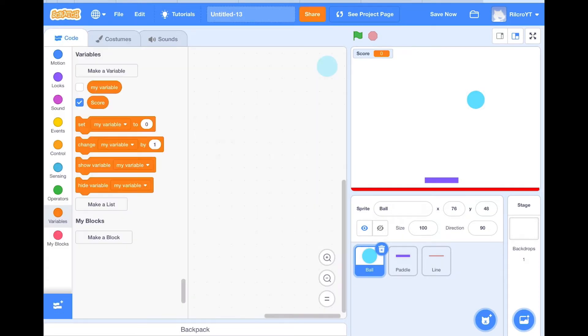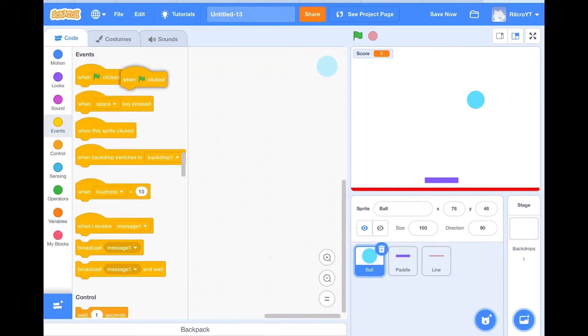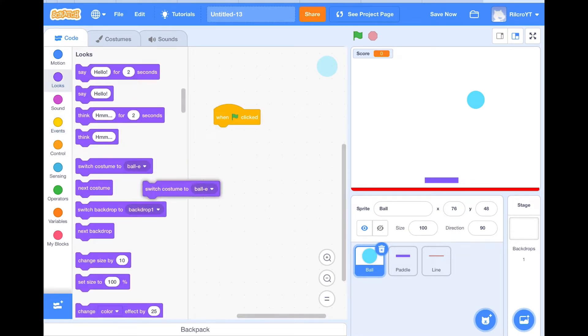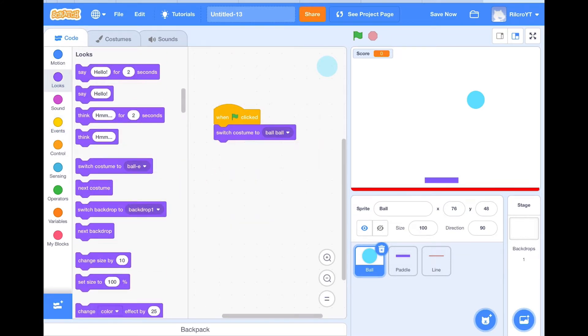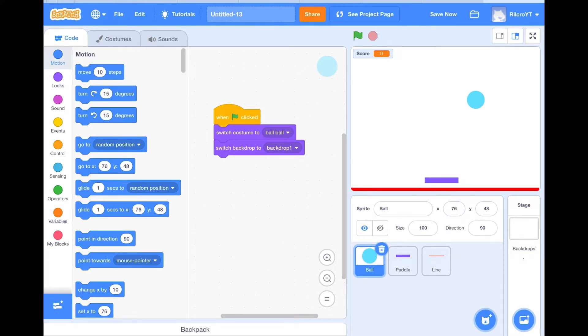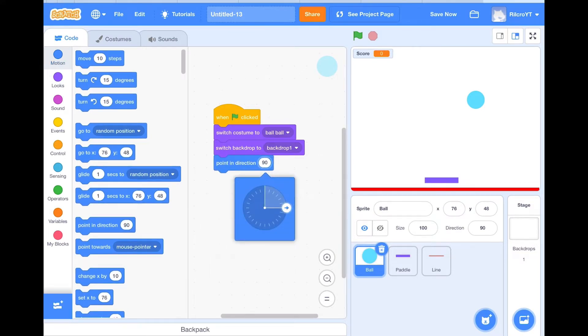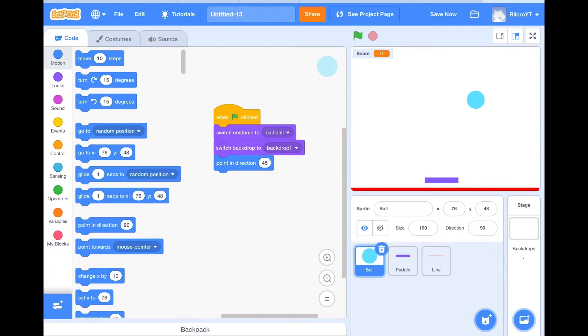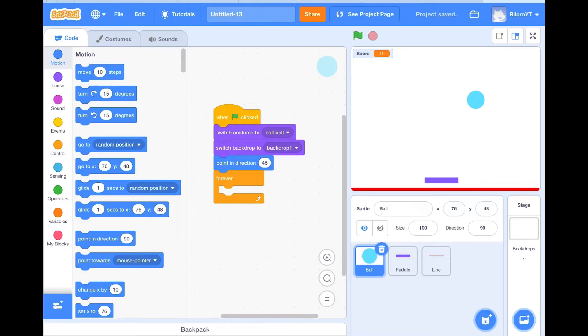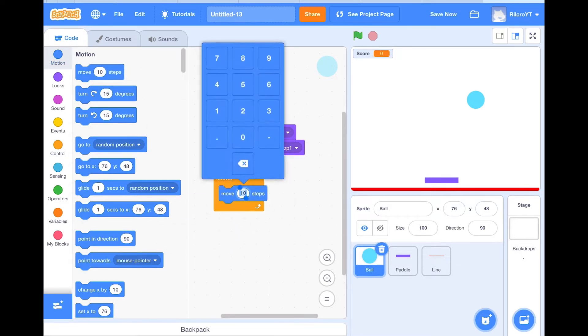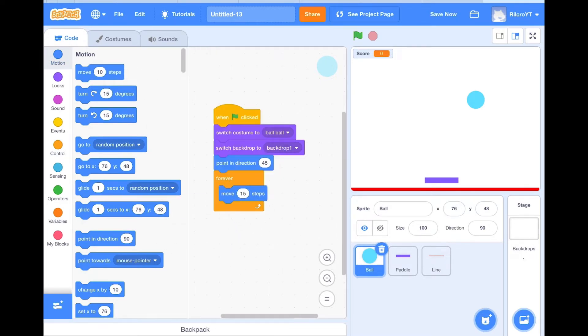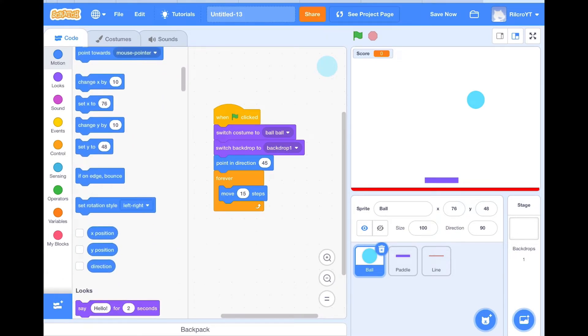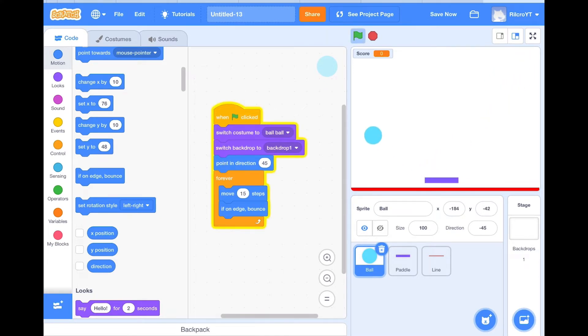So on code you will click when clicked, switch costume to ball, and switch backdrop to backdrop one. Then we will do point in direction 45. Then we'll do forever in control, we will do move 15 steps, if on edge bounce. So now let's try that. As you can see it's bouncing off the edges, so it works.